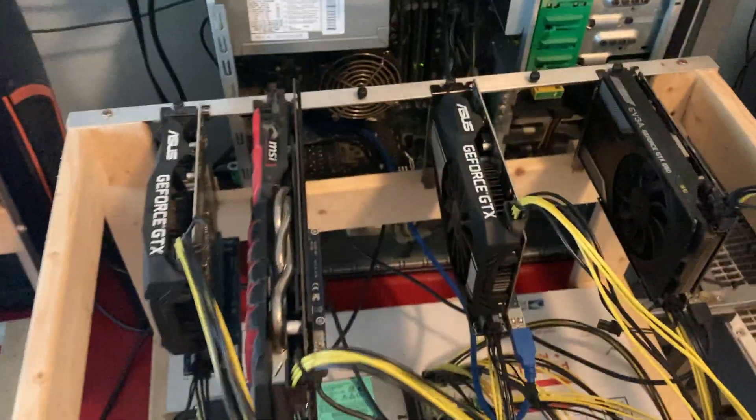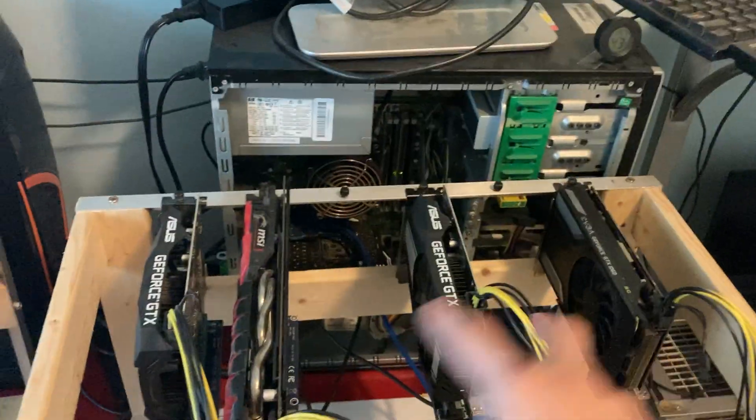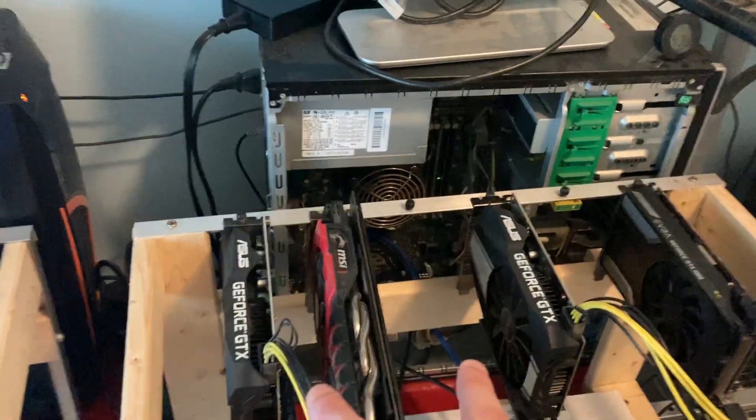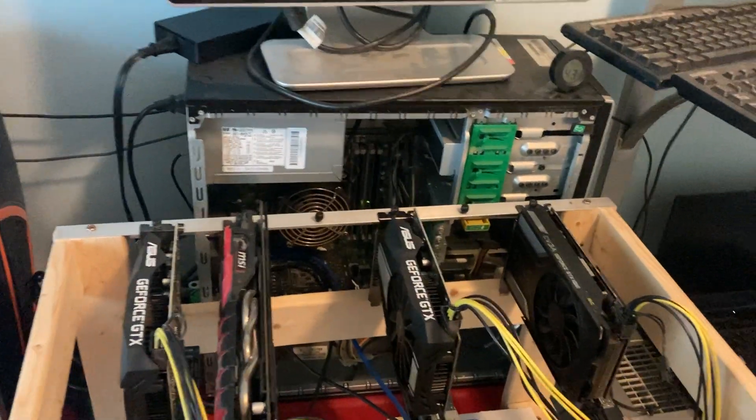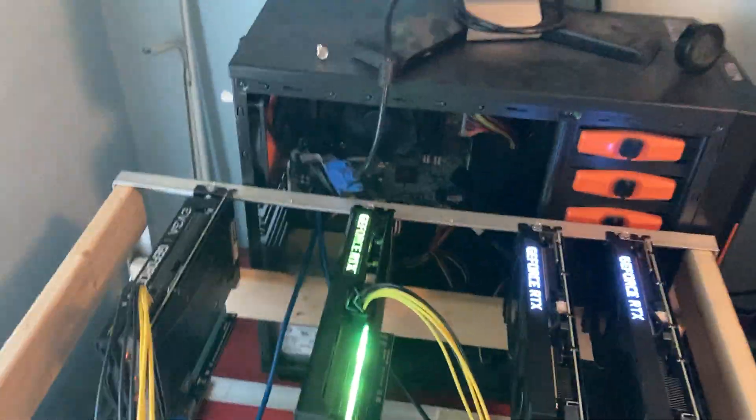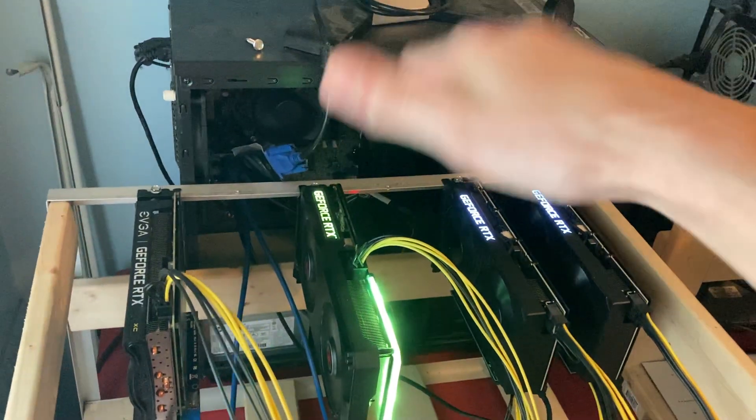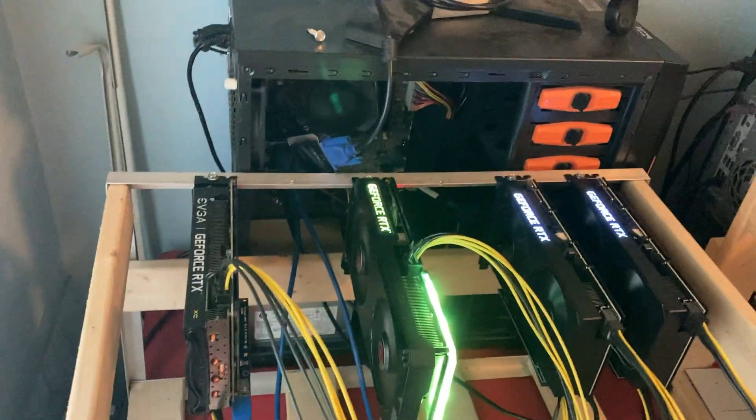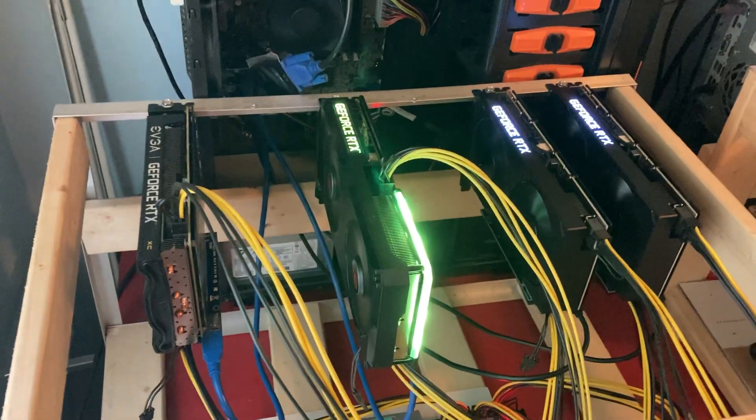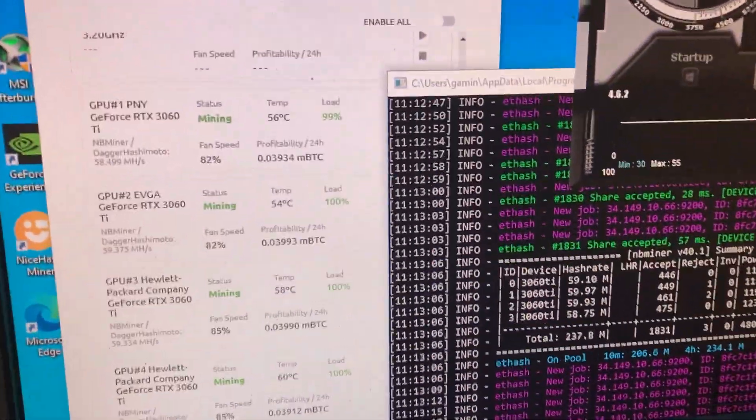So we got three 1066 gigs, two 1660 Supers, we have the 3060 laptop, the screen's black right now, and then we have the four 3060 Ti's. And then on my other computer in the other room I have a 2070. So one of these days I will fire them all up and see exactly how much mega hash we have.